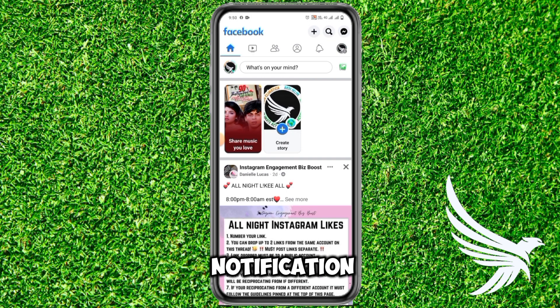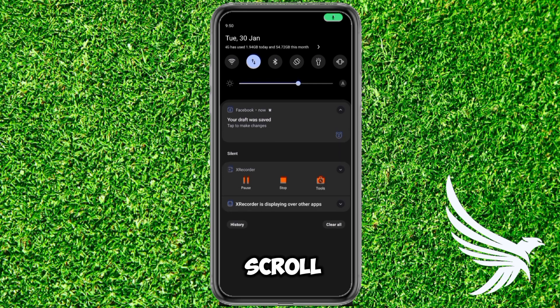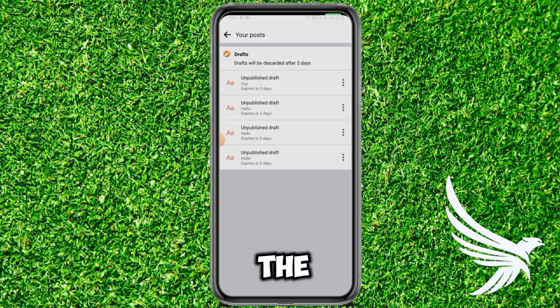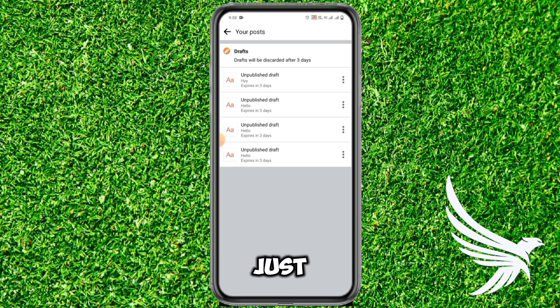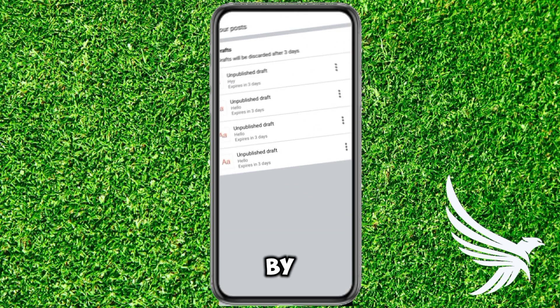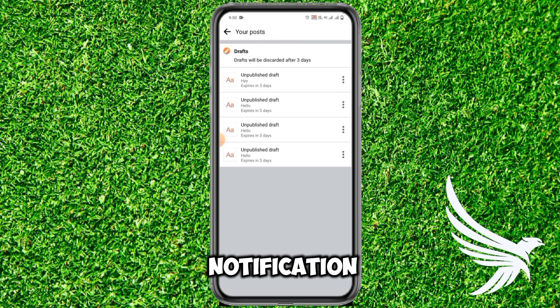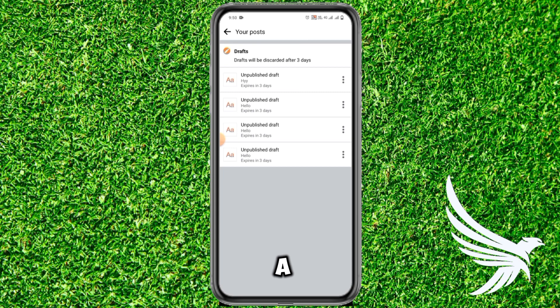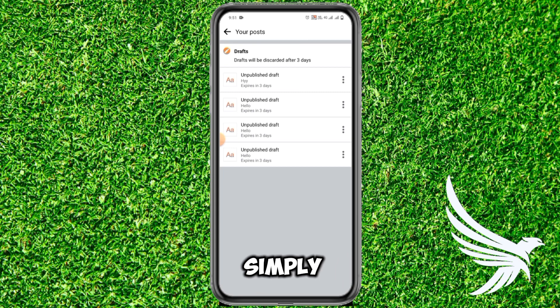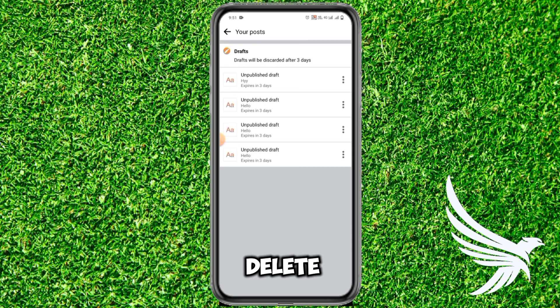Here you can see we have a notification. Just scroll down and tap on the notification just like that. By tapping on that notification you will get a list of all of your draft posts. Simply find the one which you want to delete.